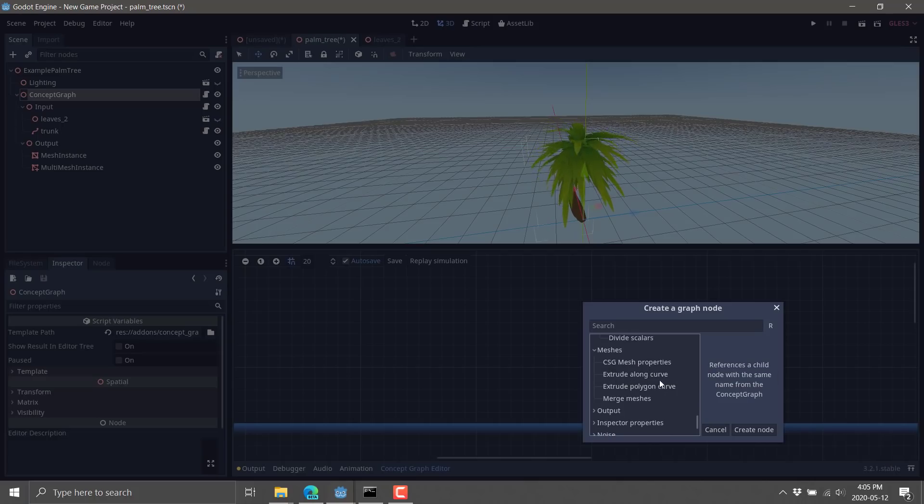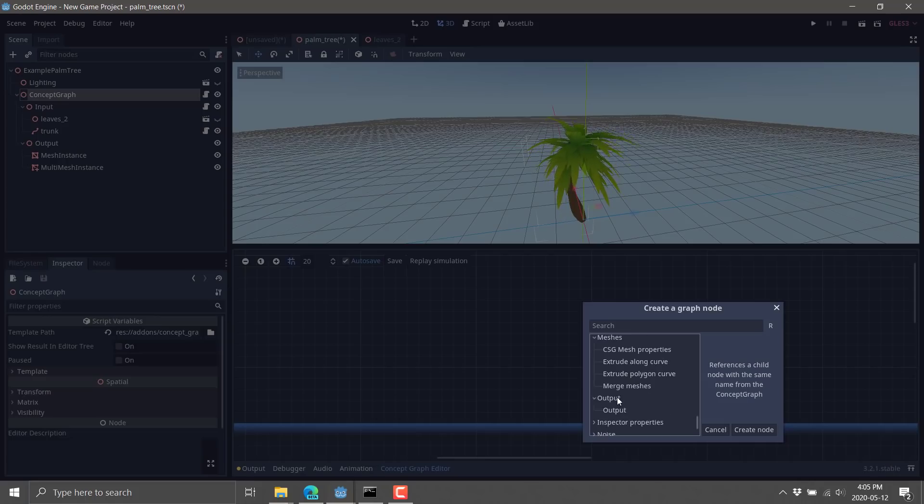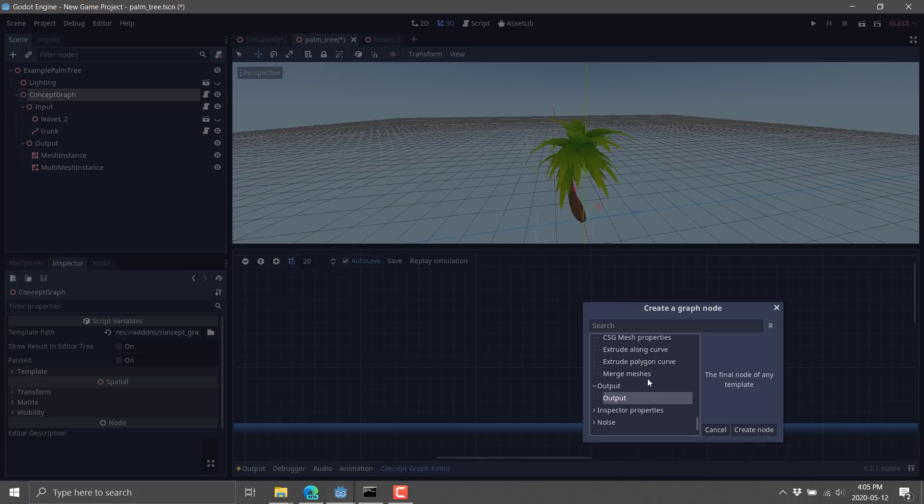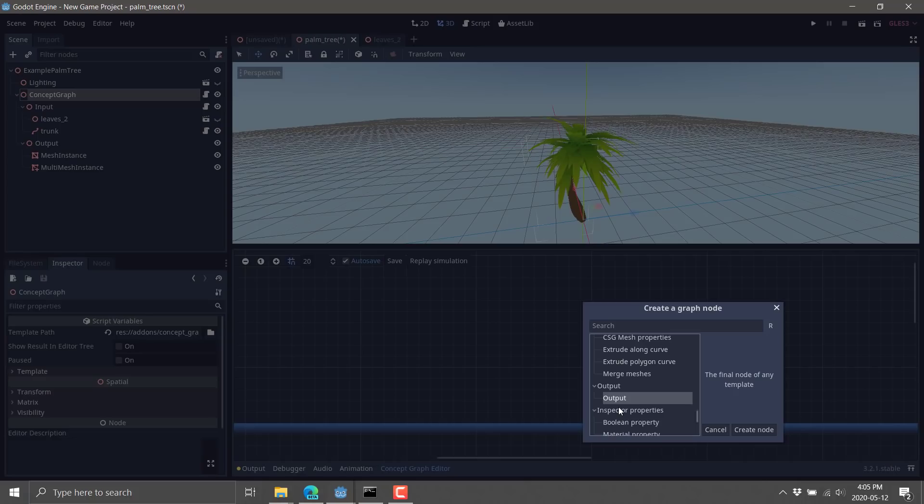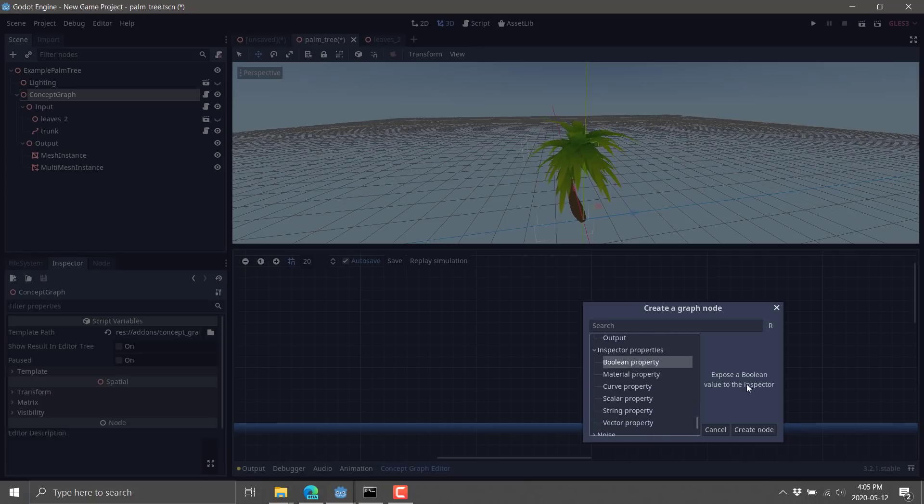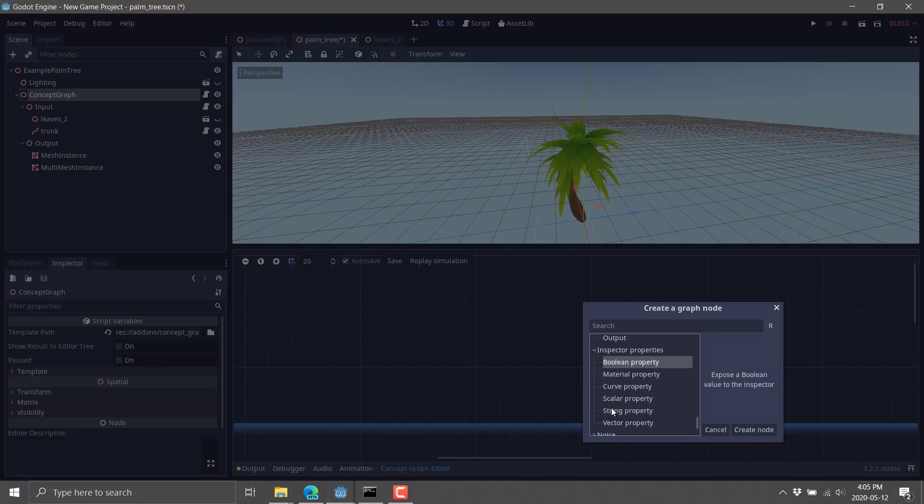We've got some mesh stuff here. So we're going to use constructive solid geometry mesh properties. We extrude it along a curve, extrude polygon curve, and so on. We've got the various different outputs. As you saw earlier on, you can have multiple outputs here. Inspector properties that can be exposed out. So these will expose these values out over here to the inspector.